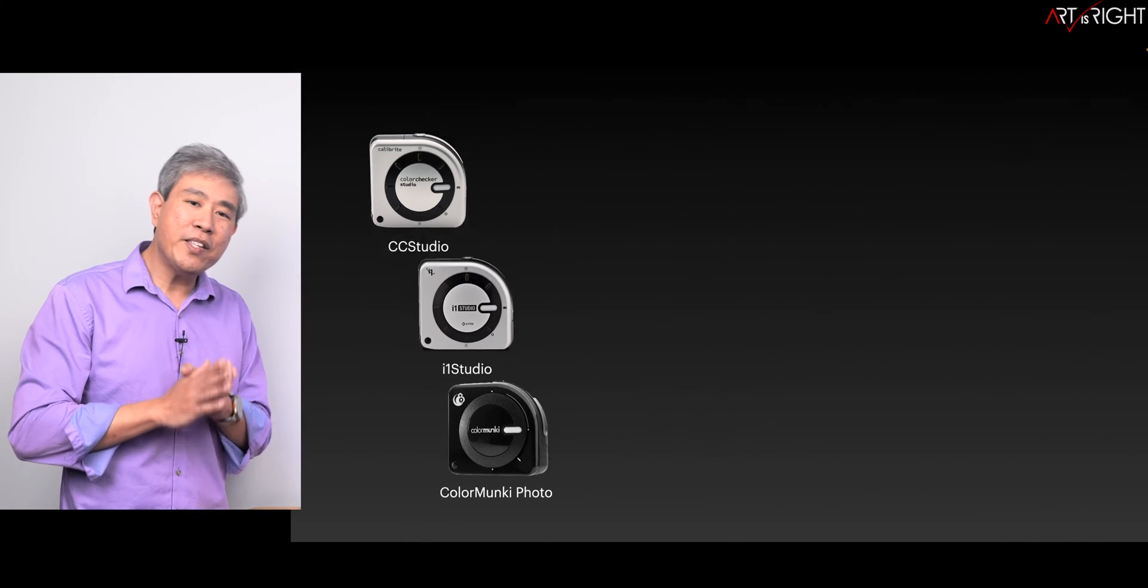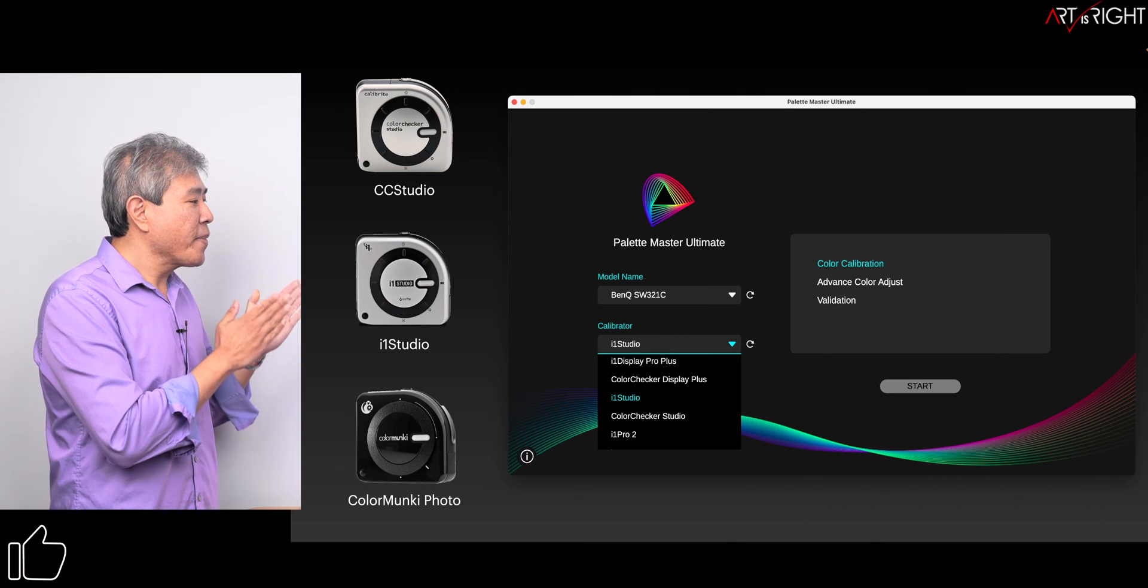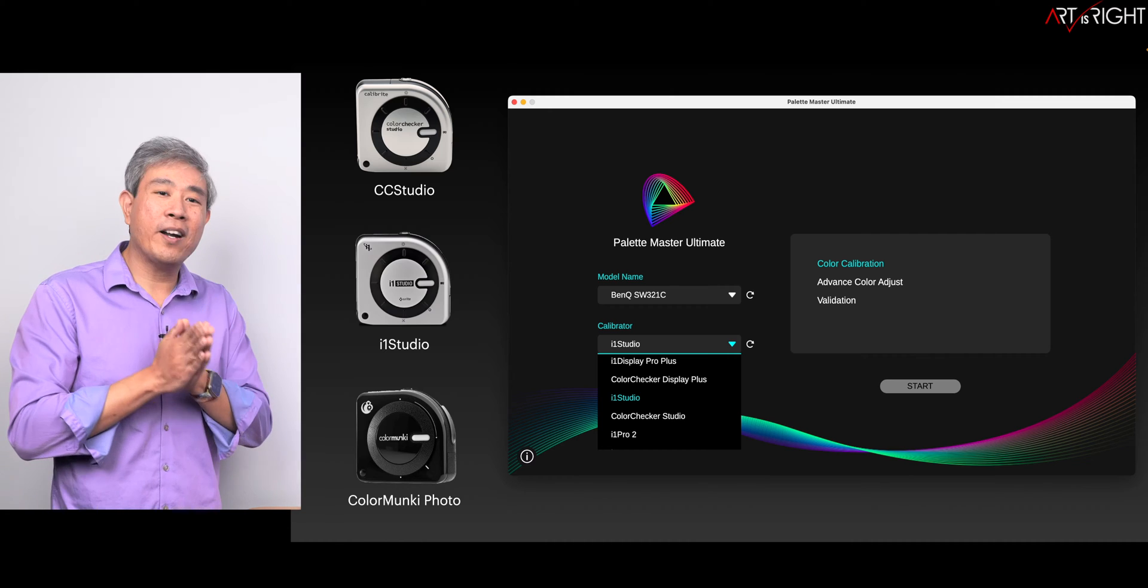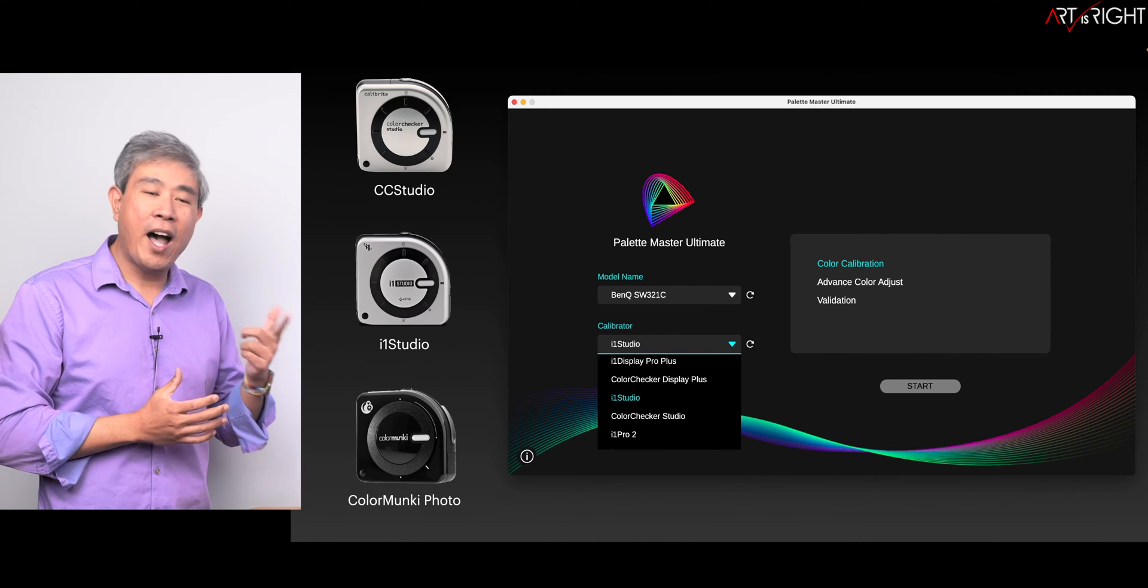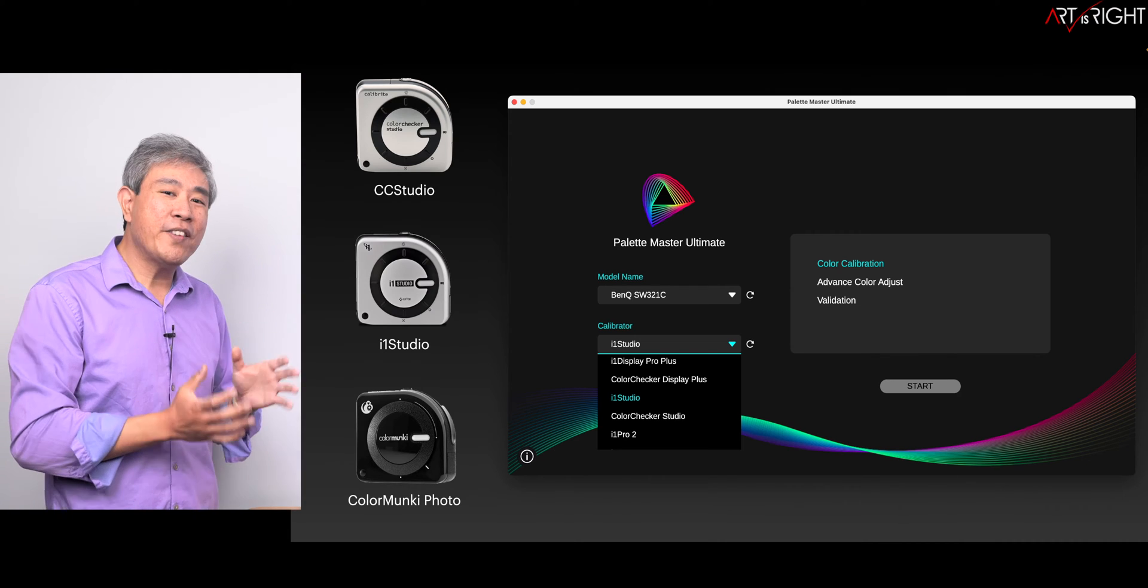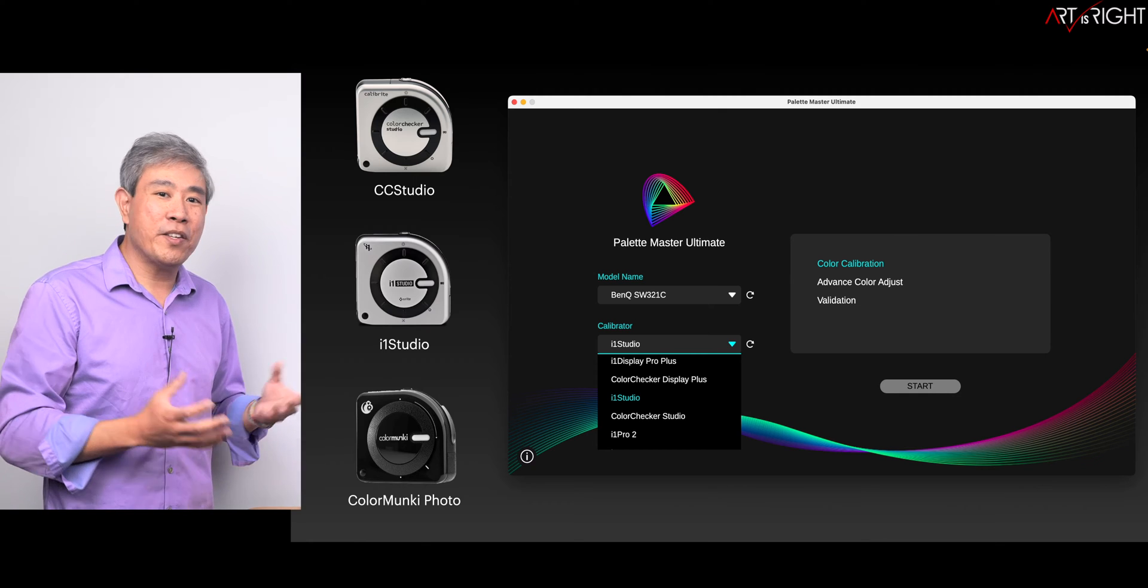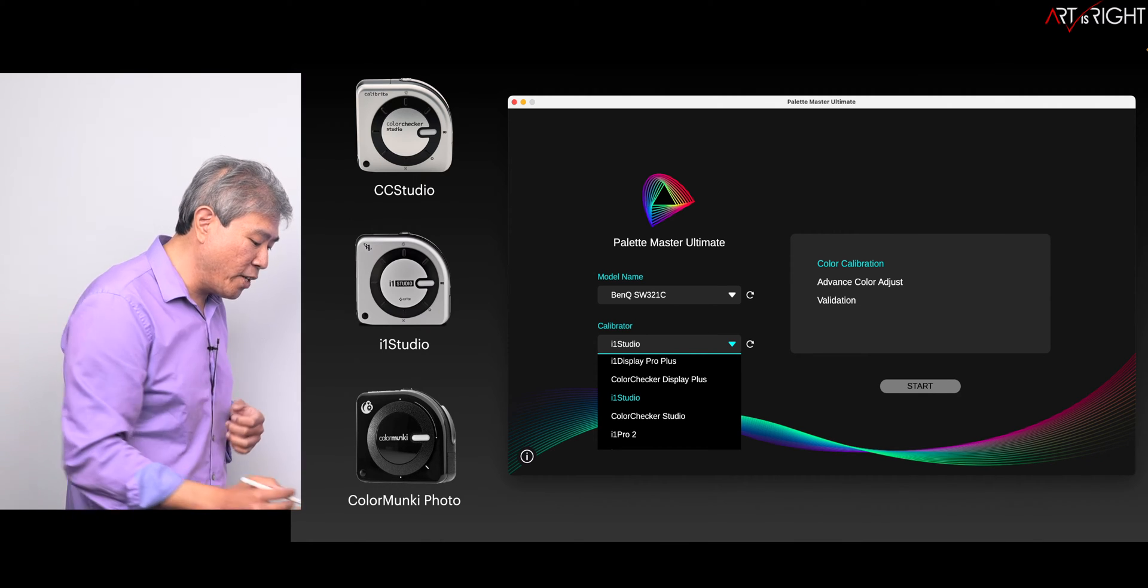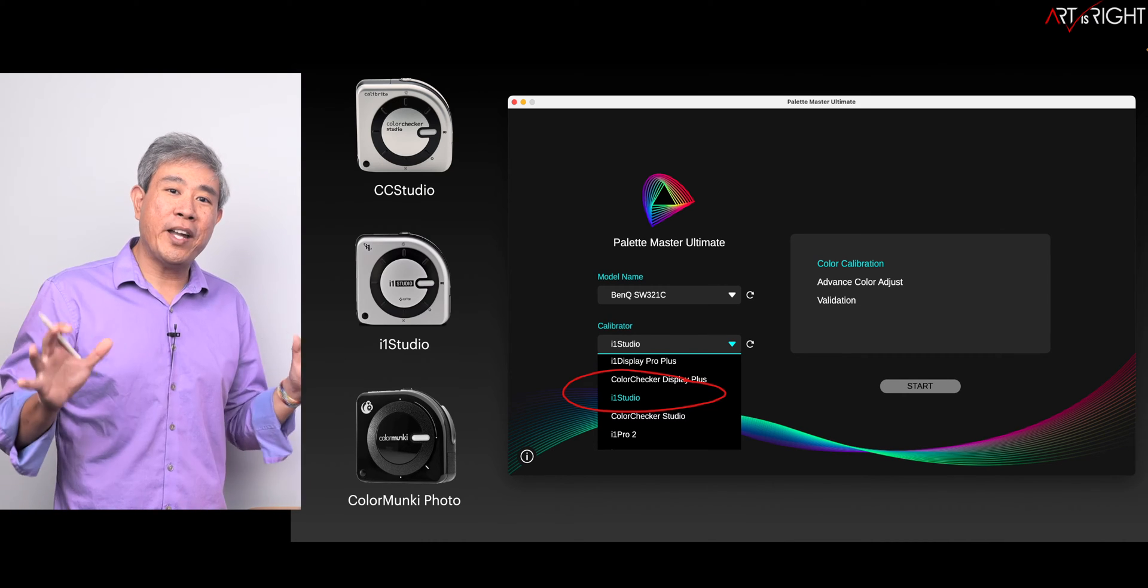Now a couple hints about this: if you have the color spectrophotometer devices from either Calibrite or X-Rite—these are the three devices: ColorChecker Studio, i1 Studio, or ColorMonkey Photo—all of these are technically exactly the same device. If you want to simplify your life, what you can easily do in Palette Master Ultimate when choosing your calibration device is to choose i1 Studio and you'll be good to go.